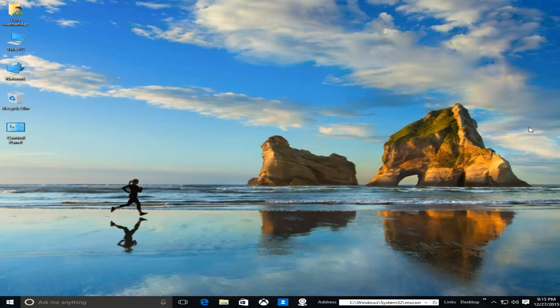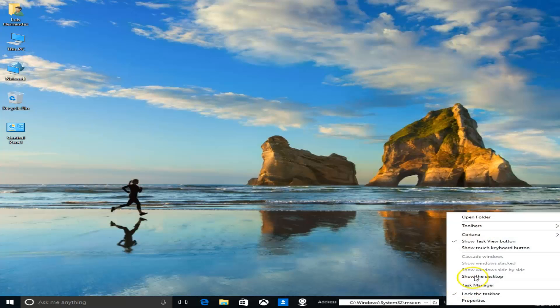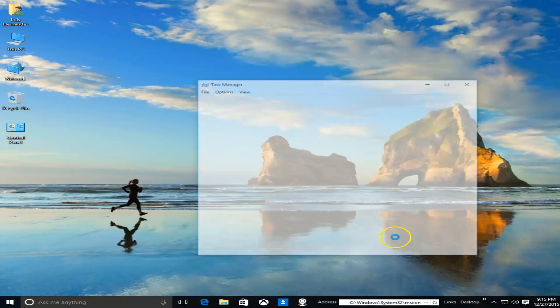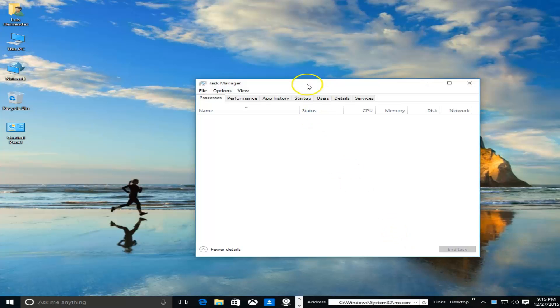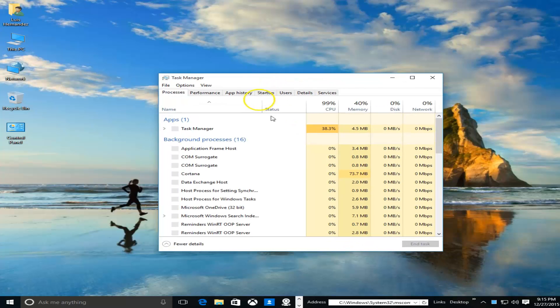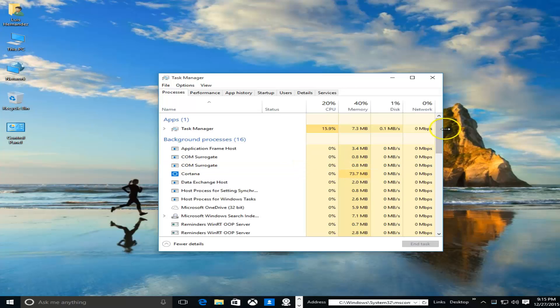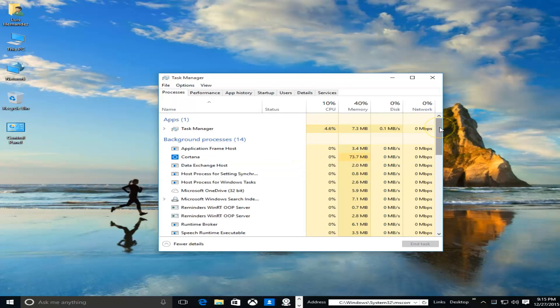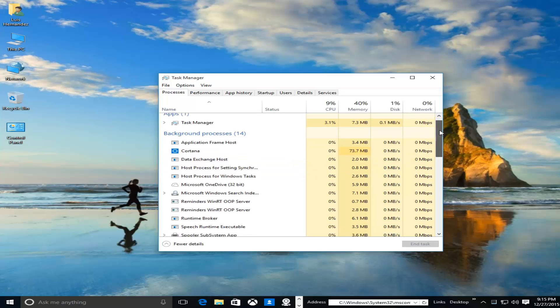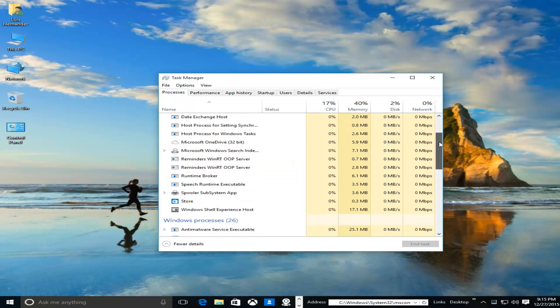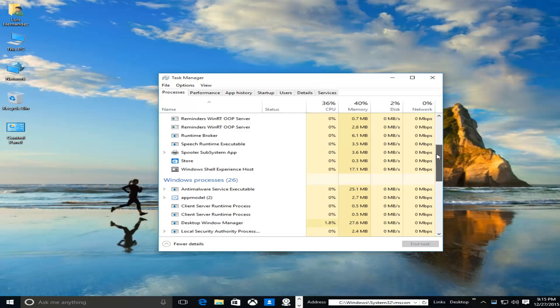And that can make your computer go really slow because that software is actually running in the background. I'll show you real quick - this is a clean install Windows 10, doesn't really have much programs installed, but if you notice when we're looking at all the processes here, we have a list of everything running.